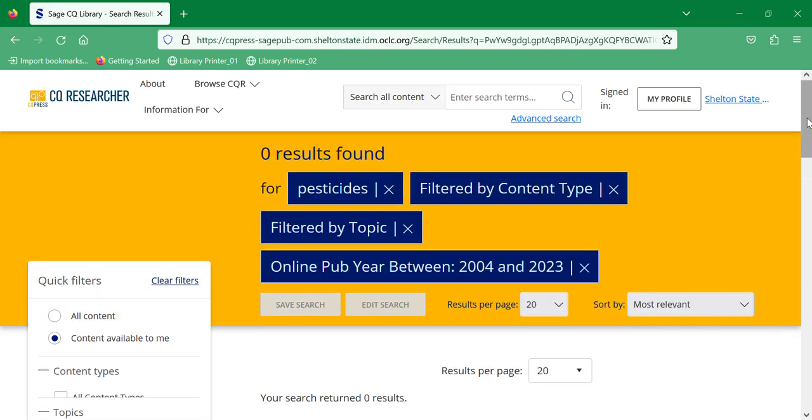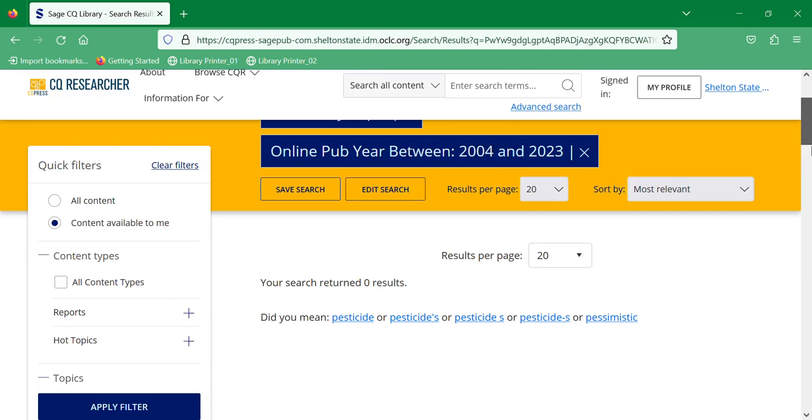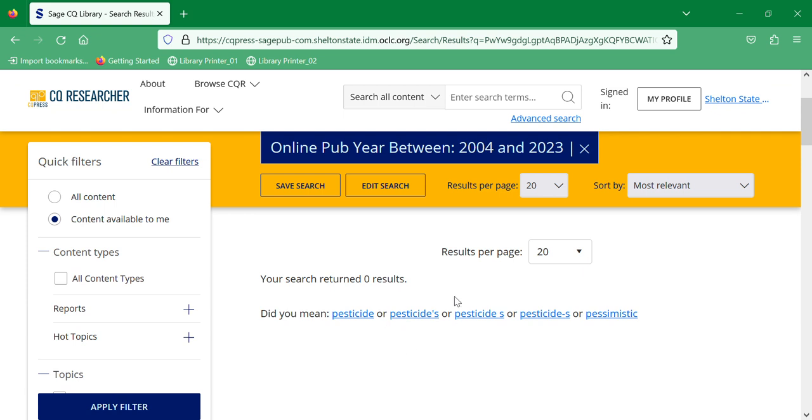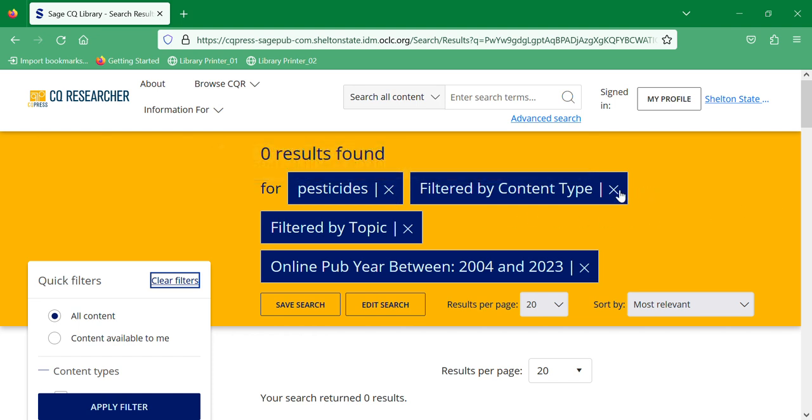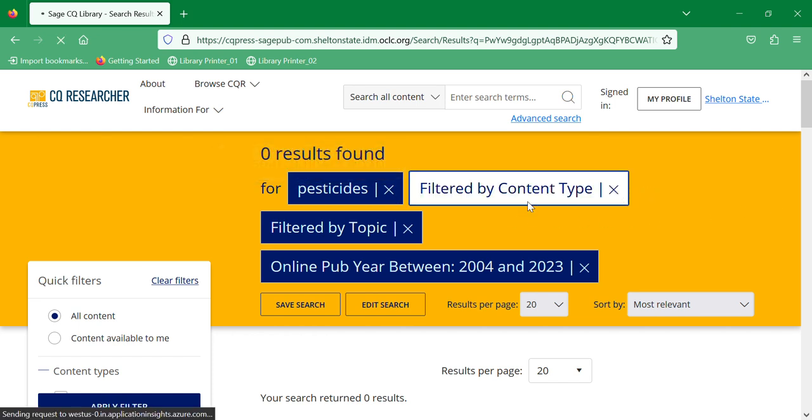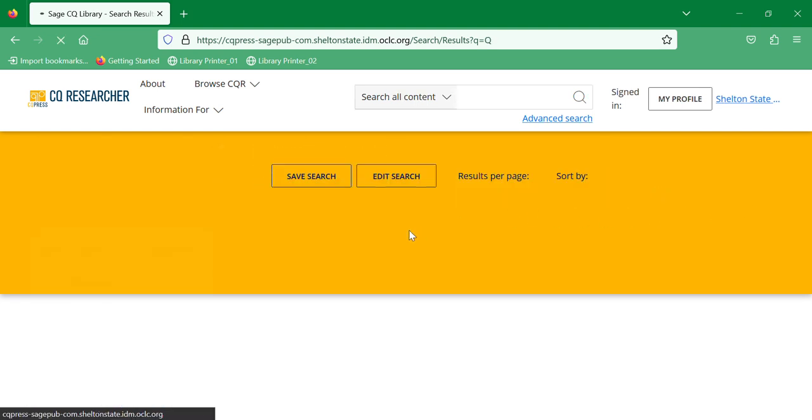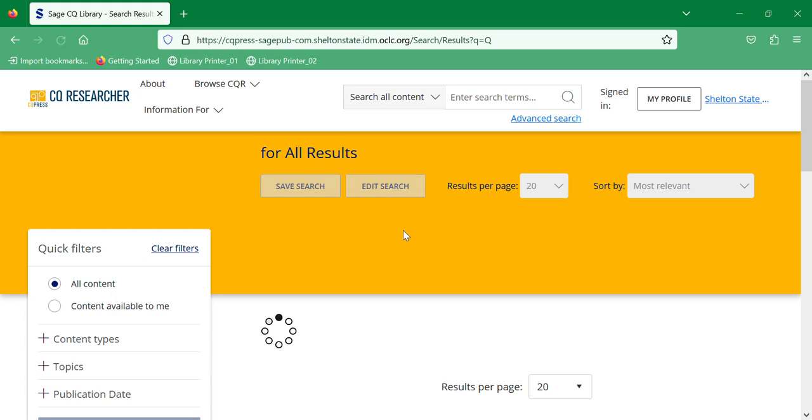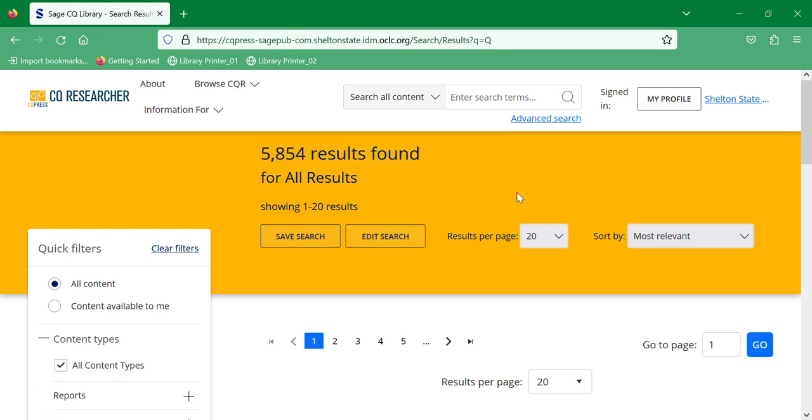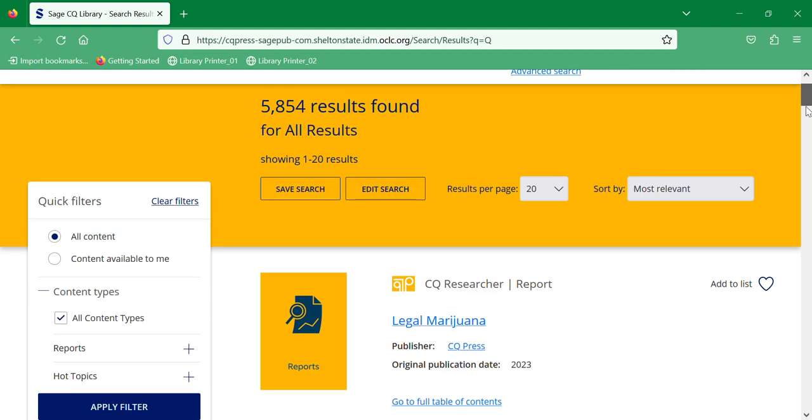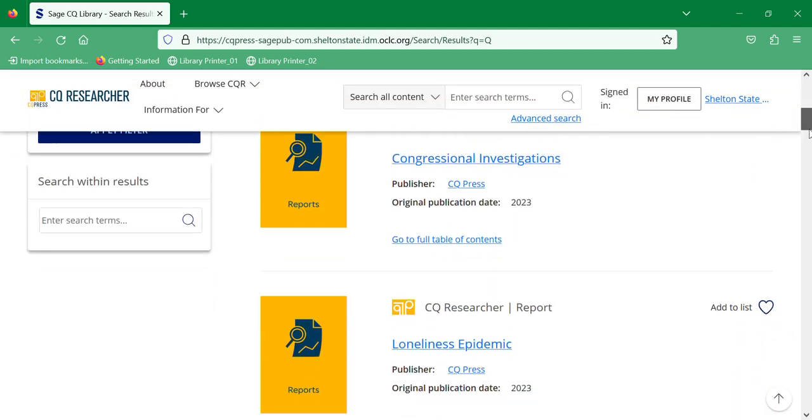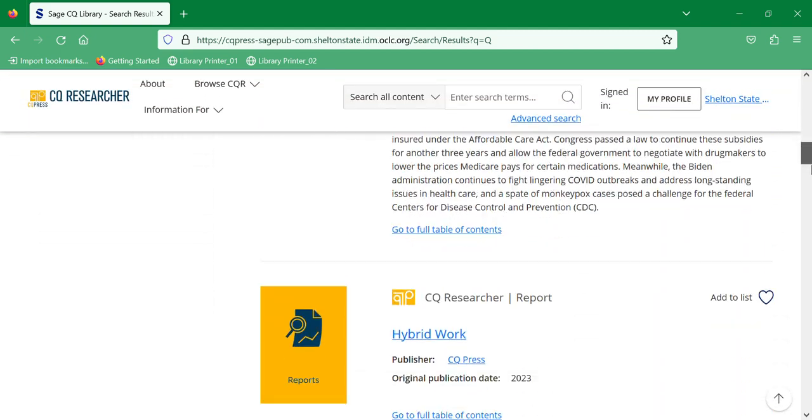It just returned no results. So if we clear the filters, you can decide that you want to remove the filters here at the top, and then it'll pull up the results that you have. Once you remove some of the filters, it's very easy to use.